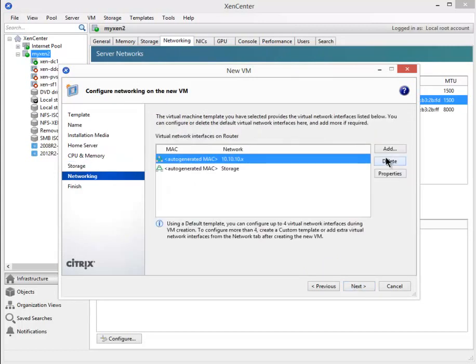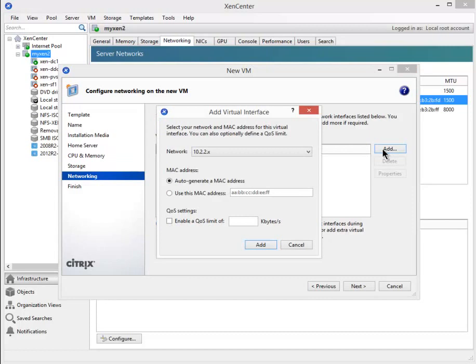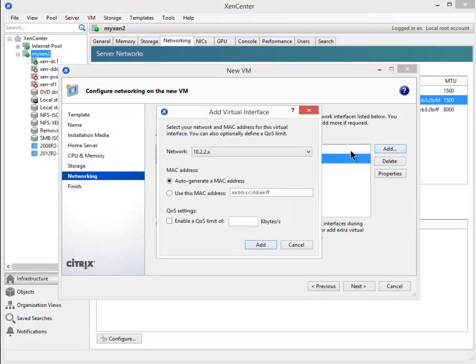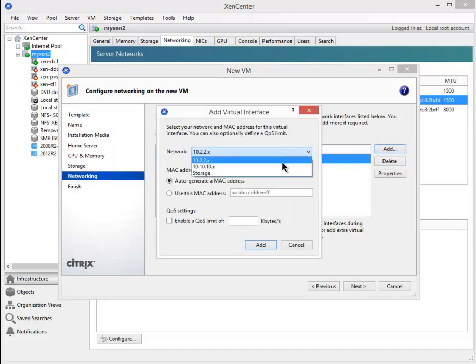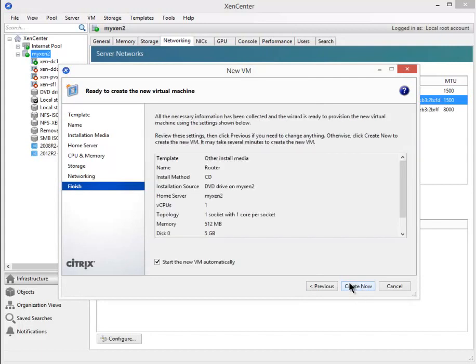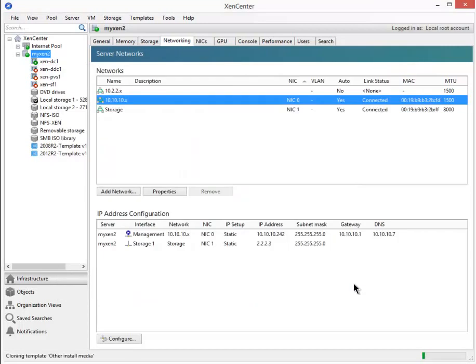Remove the two nicks here and start from scratch. We need the 10.2.2 and the 10.10.10. Select next, uncheck the start automatically and tell them to create.